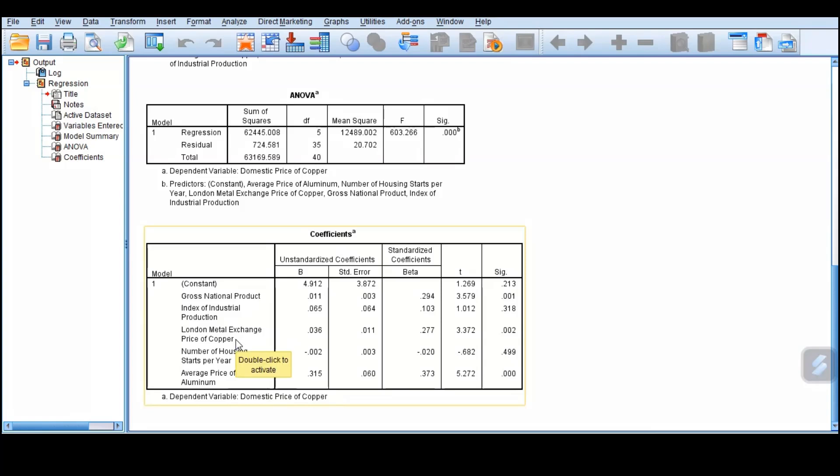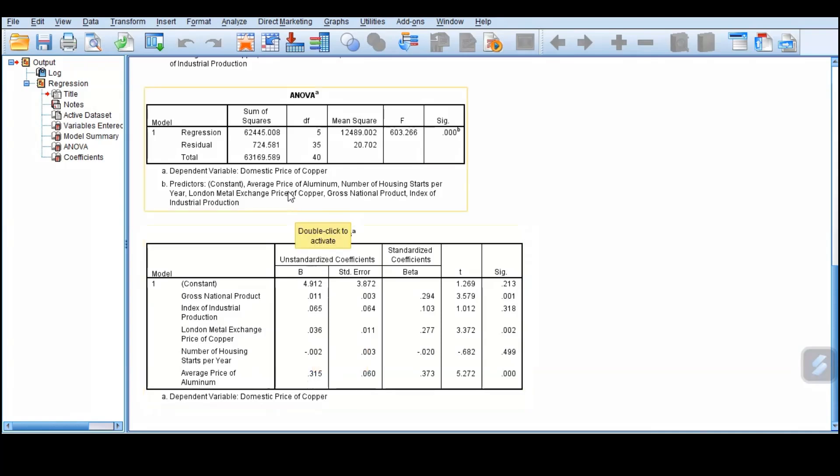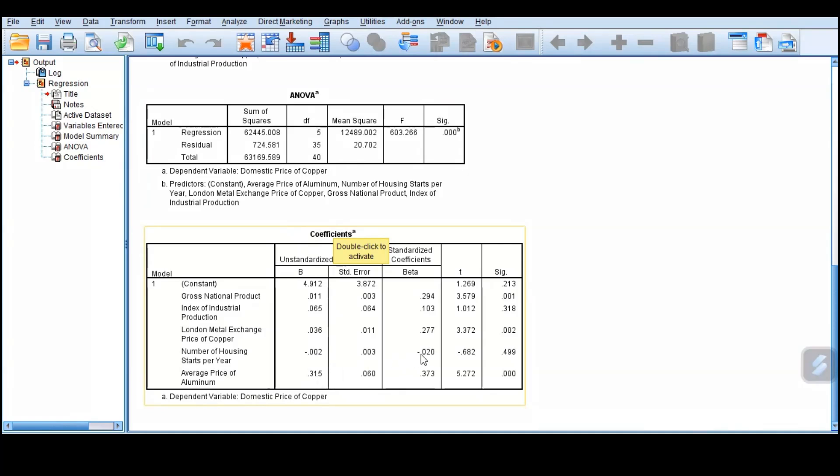We go to the London metal exchange. A unit increase or a price increase in the metal exchange increases the price of copper by 0.36. And again, the average price of aluminum, once the average price of aluminum goes higher, the price of domestic copper increases by 0.315. That is how to interpret the coefficients in multiple linear equations.